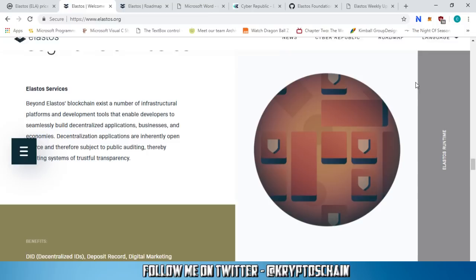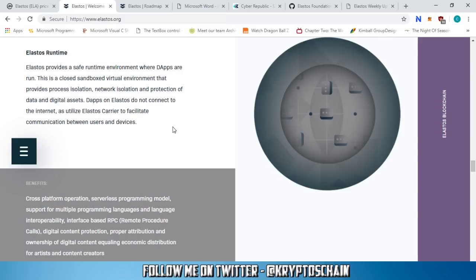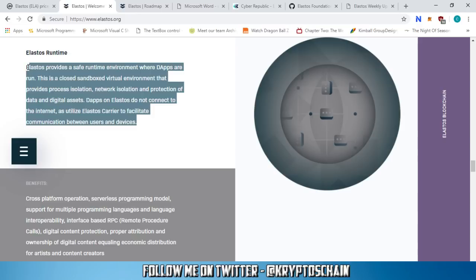The fourth segment is the Elastos Runtime. The Elastos Runtime provides a safe runtime environment where dApps are run — a closed, sandboxed virtual environment that provides process isolation, network isolation, and protection of data and digital assets. dApps on Elastos do not connect directly to the internet; they utilize Elastos Carrier to facilitate communication between users and devices.